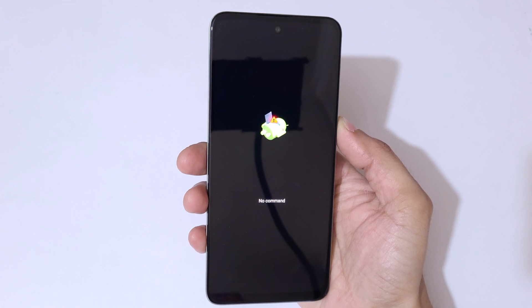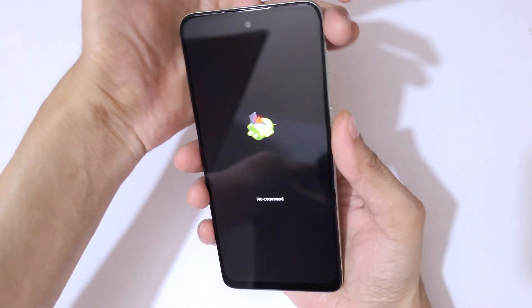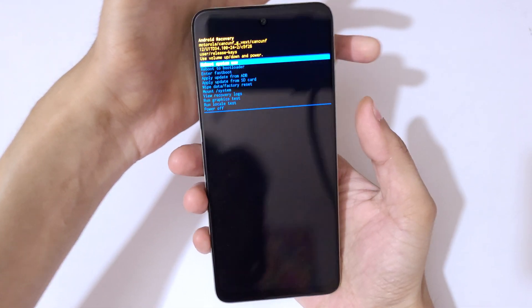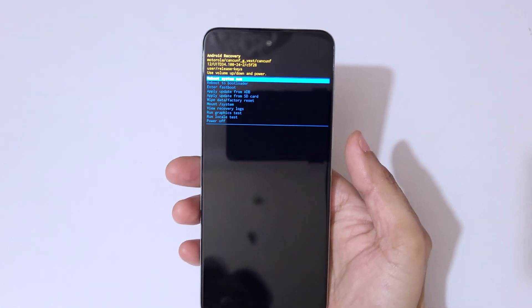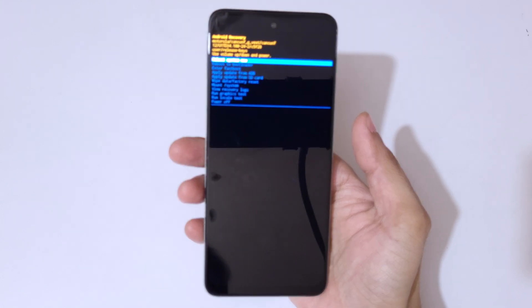You can see no command here. Now press power and volume up key to go into Android recovery mode.